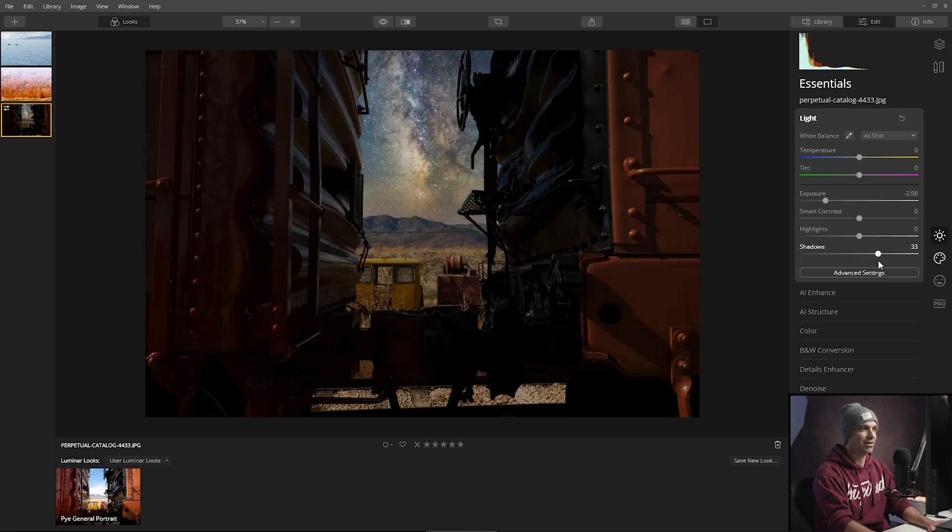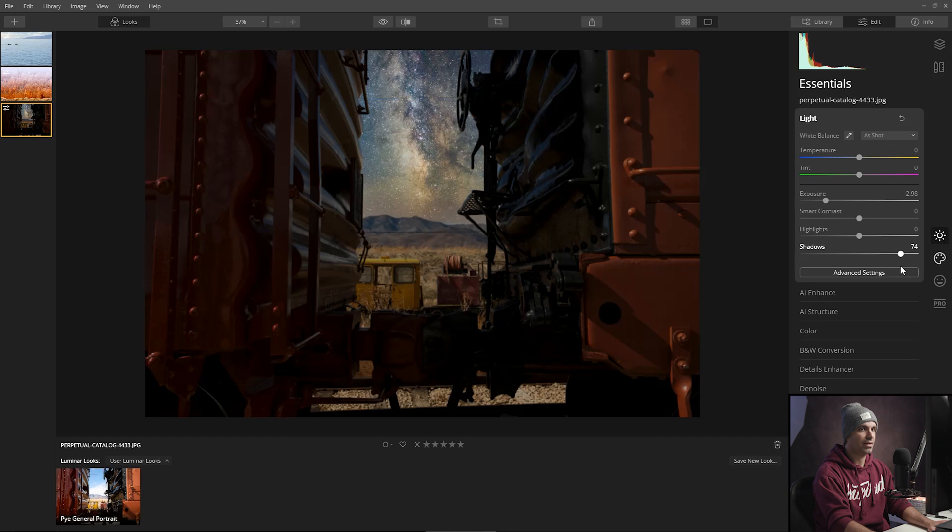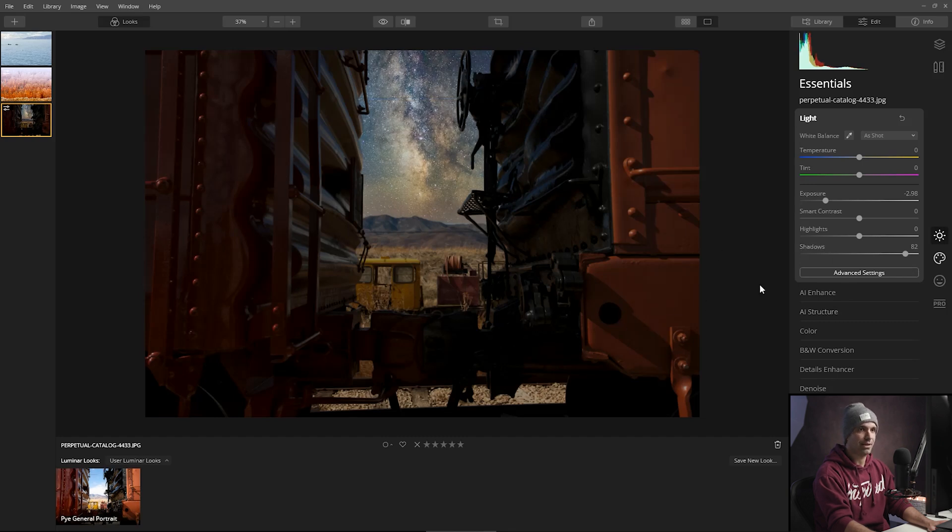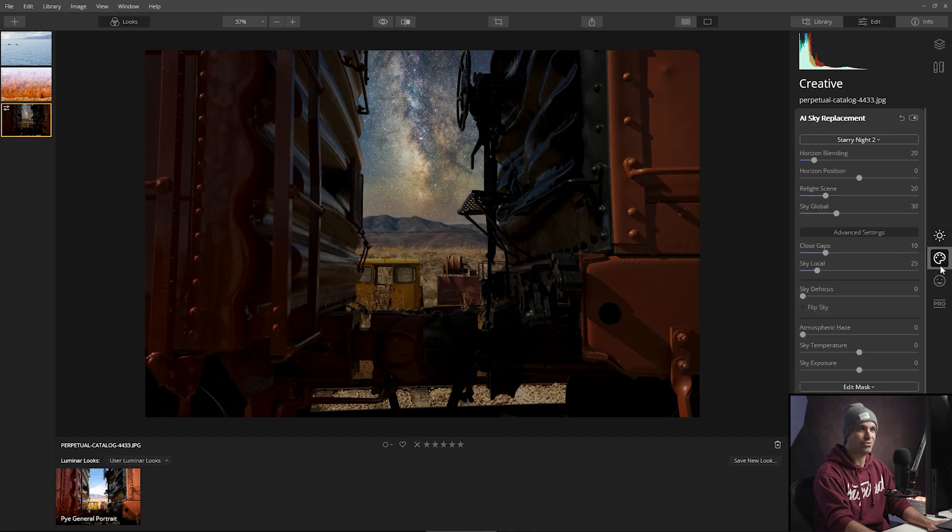And then from here, I'm going to start lifting the shadows a bit. So even with just this small adjustment, we're at a much better place already.